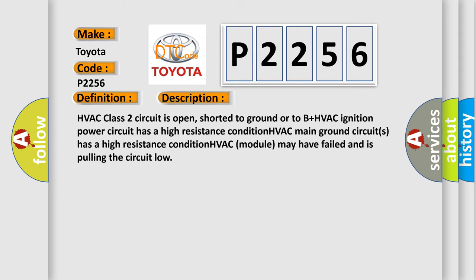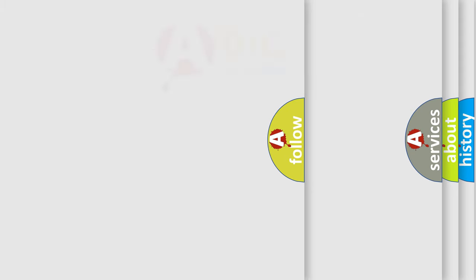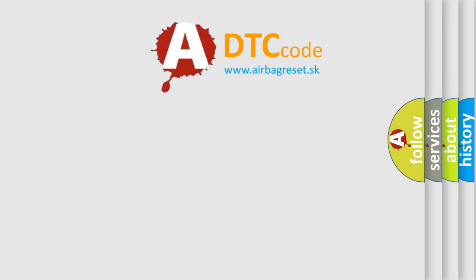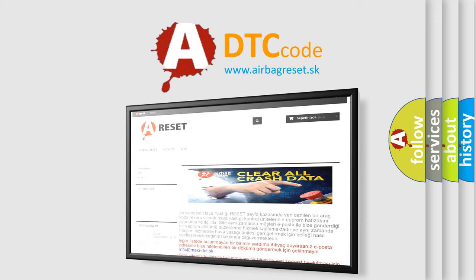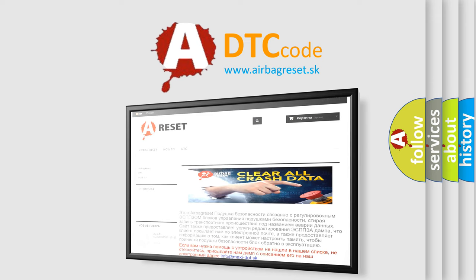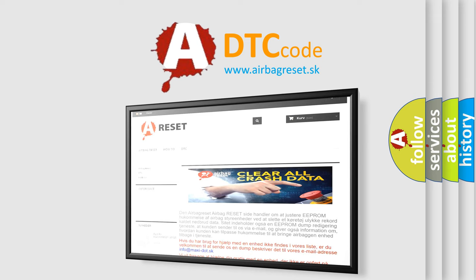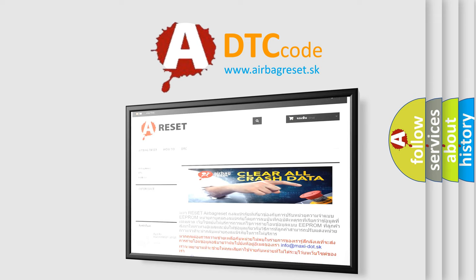The Airbag Reset website aims to provide information in 52 languages. Thank you for your attention and stay tuned for the next video.